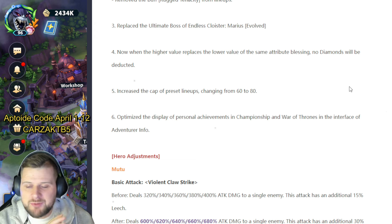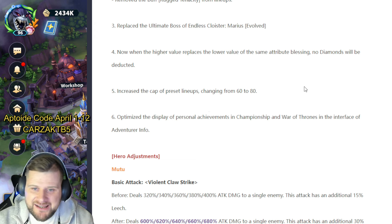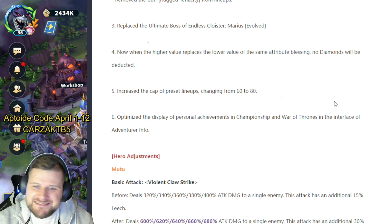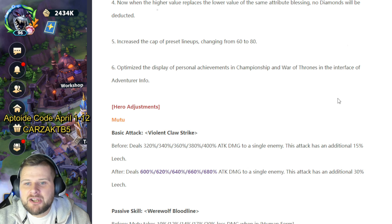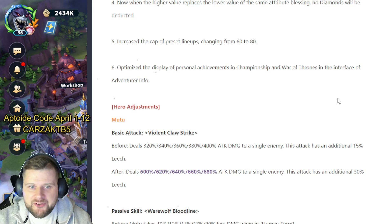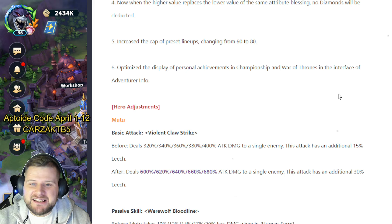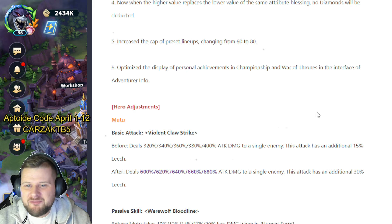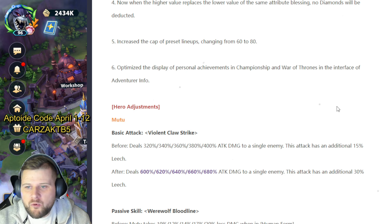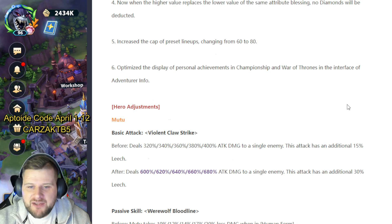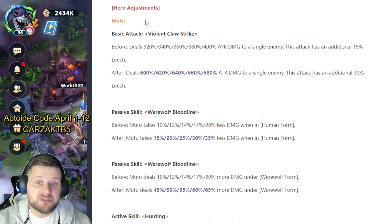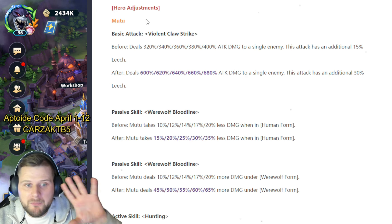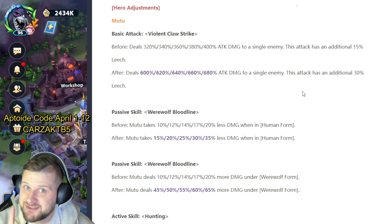Number five: increase the cap of preset lineup changing from 60 to 80. That's always getting bigger, isn't it? Number six: optimize the display of personal achievements in Championship and War of the Thrones in the interface of Adventure Info. Okay, hero adjustments. Mootoo. Mootoo is here in the adjustments and he was a very strong hero. What's he got? Just had a little look. My goodness.